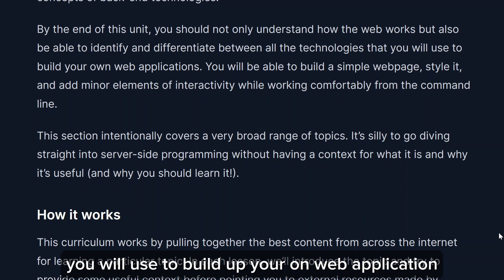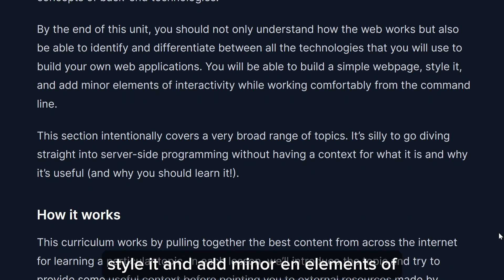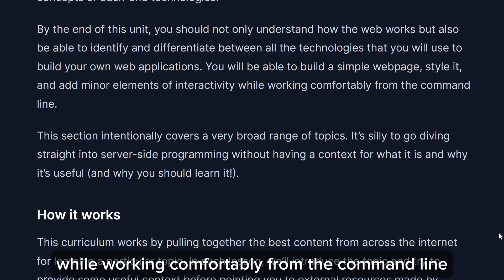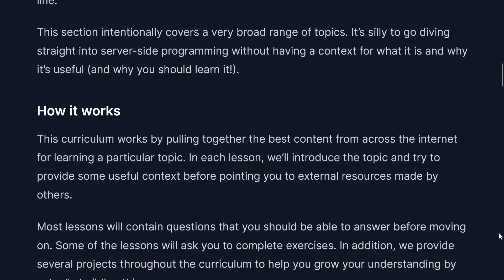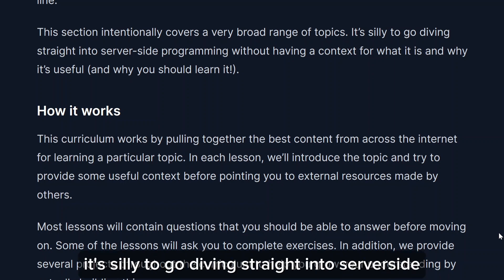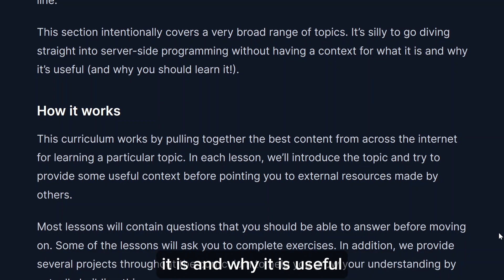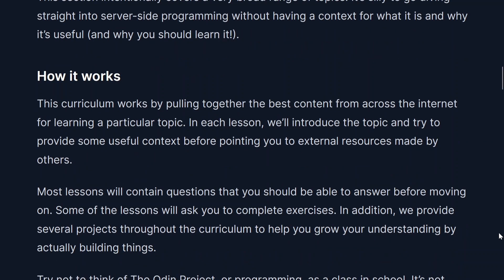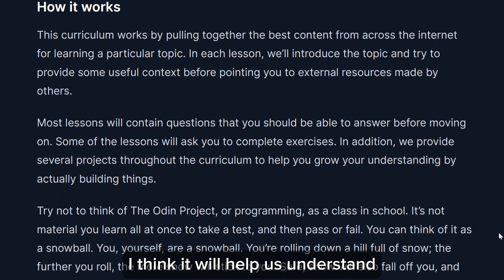You should be able to identify and differentiate between all the technologies you will use to build your own web application. You'll be able to build a simple web page, style it, and add minor elements of interactivity while working more effectively from the command line. This section intentionally covers a very broad range of topics — it's silly to go diving straight into server-side programming without having context for what it is and why it's useful.